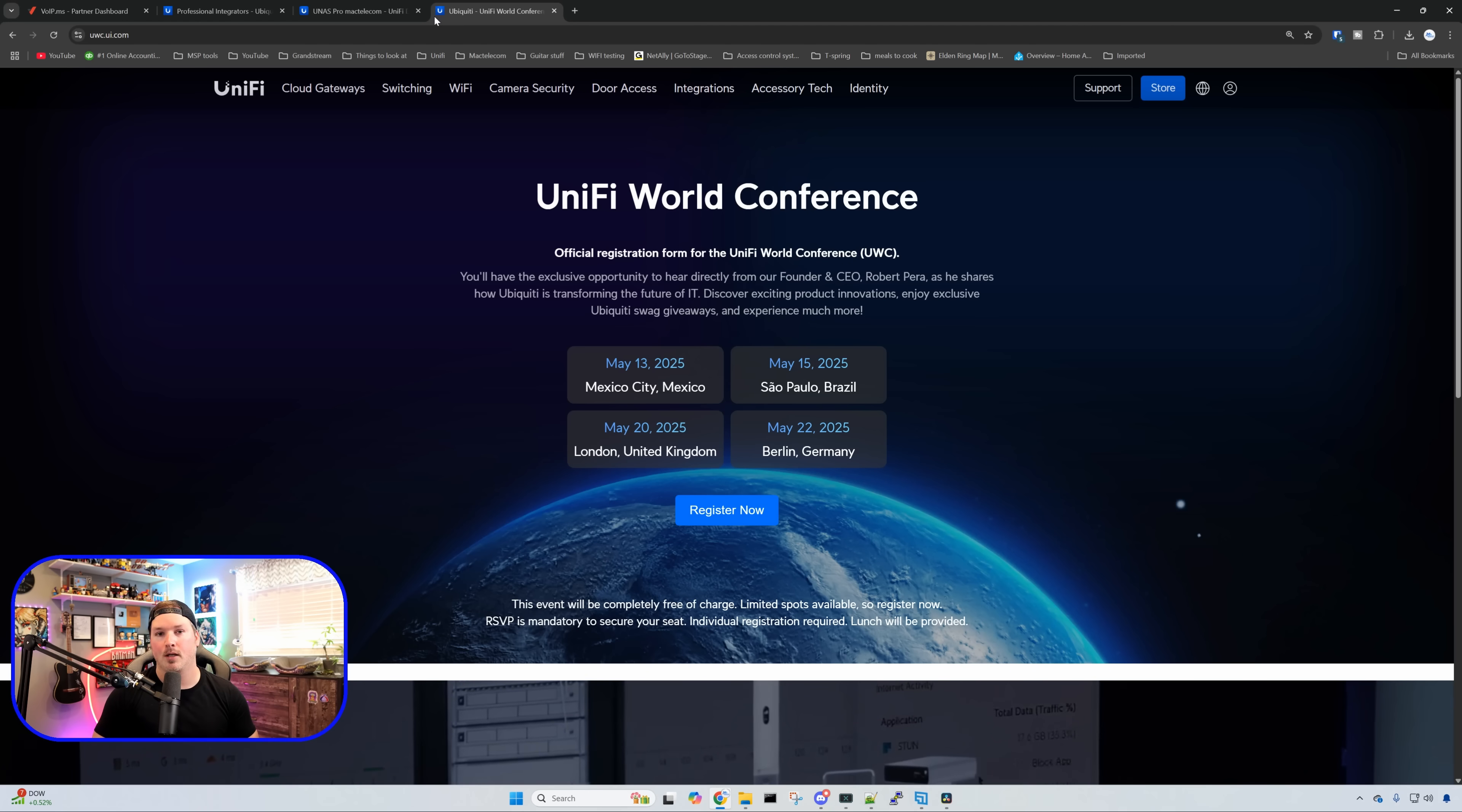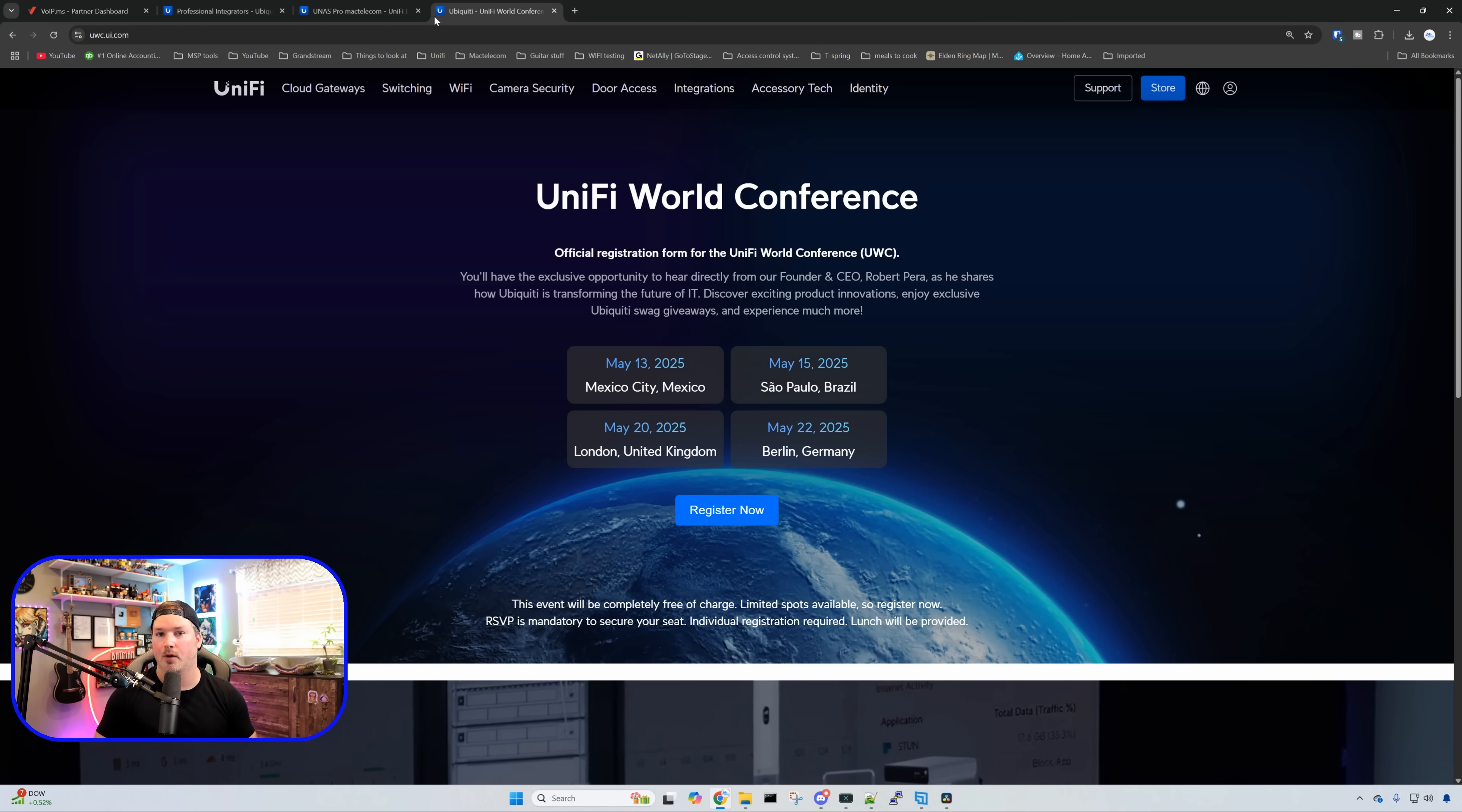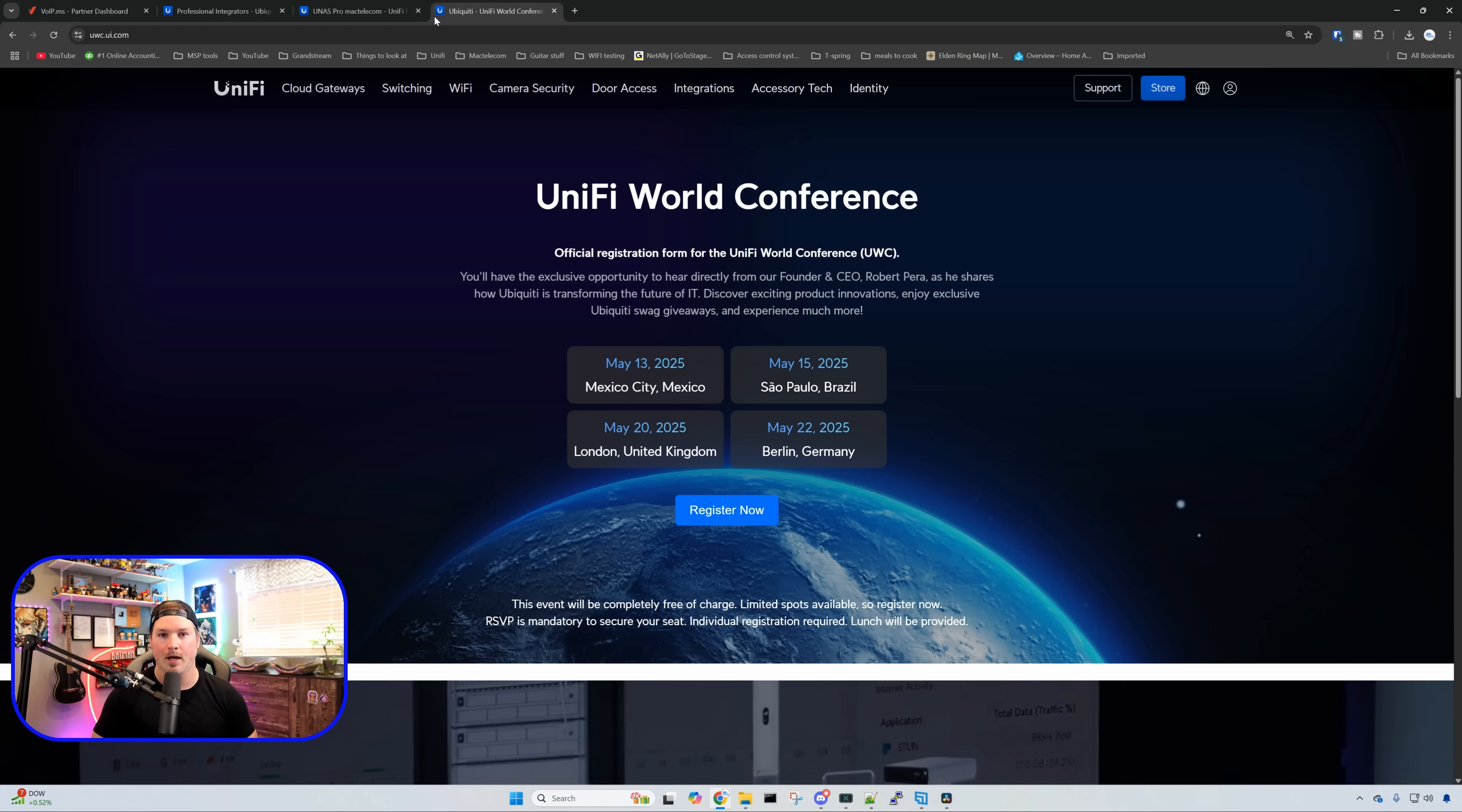Now, this is a great opportunity to meet other people or businesses and Ubiquiti employees that are like-minded and love Ubiquiti. You also get to hear keynotes from the CEO, Robert Pera. I do love going to these events.